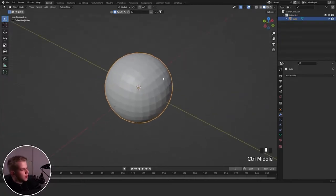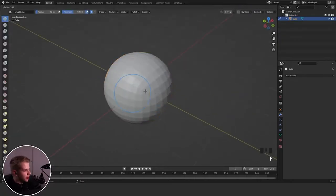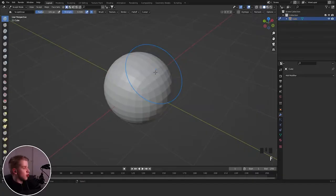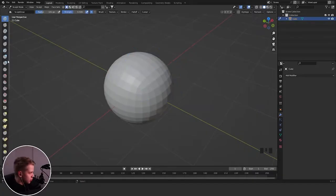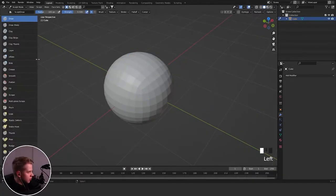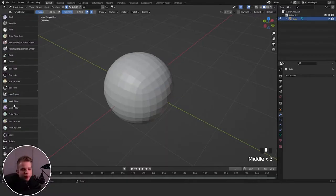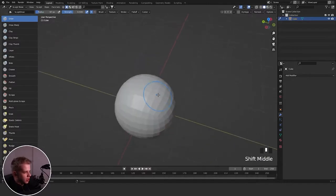If you've been sculpting, you know there's a lot of brushes, so today I'm going to walk you through what every single one of them does. Let's hop right into it. I'm going to go to sculpt mode and start walking through all of them. On the left you can see a list of every brush — I can pull this out and see all the names and icons for everything.